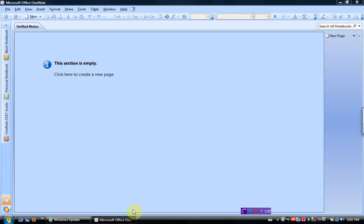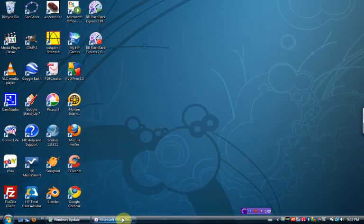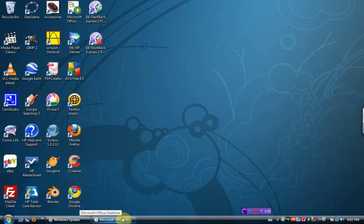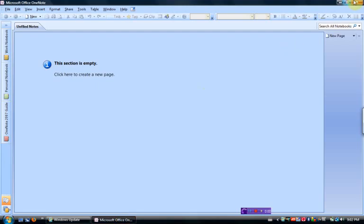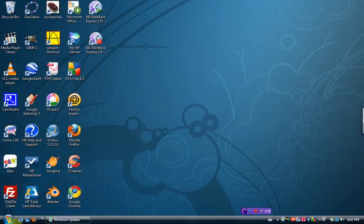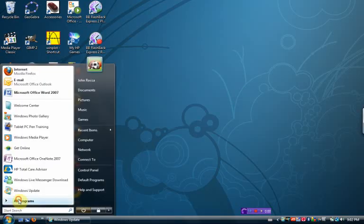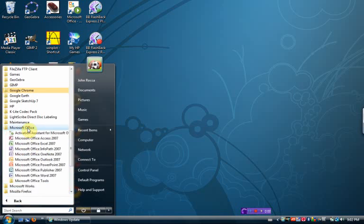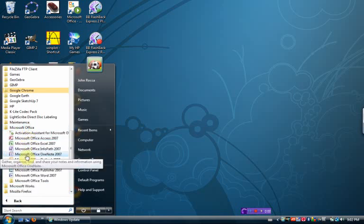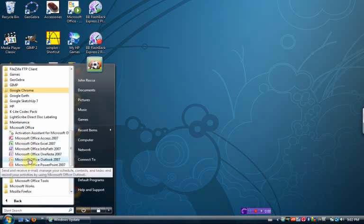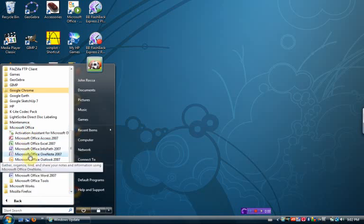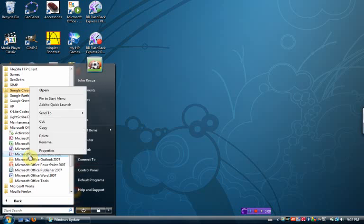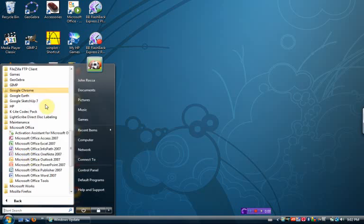I've opened up OneNote already. OneNote is a program that I use all the time on my tablet PC, so actually what I'm going to do is go to All Programs, Microsoft Office, OneNote 2007. I'm going to right-click, and I'm actually going to add that to my Quick Launch bar.